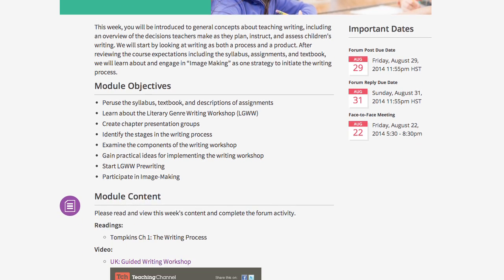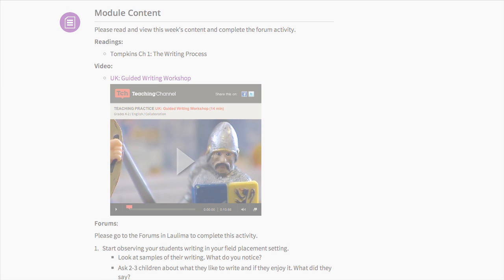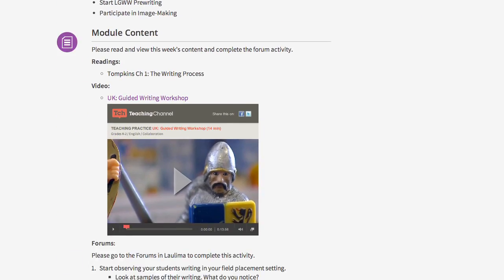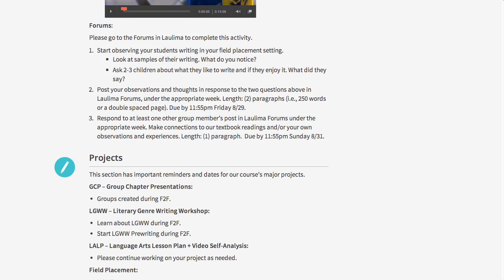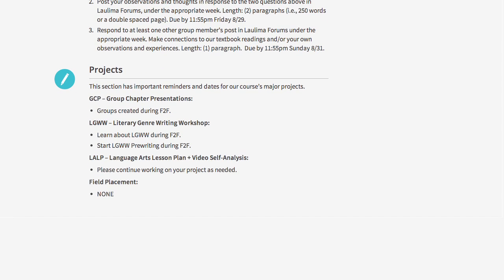The learning materials in each course include references to pages you need to read in your textbooks, related content videos, and other materials. The course content site will also contain directions for completing forum posts, information on upcoming projects, and project due dates.